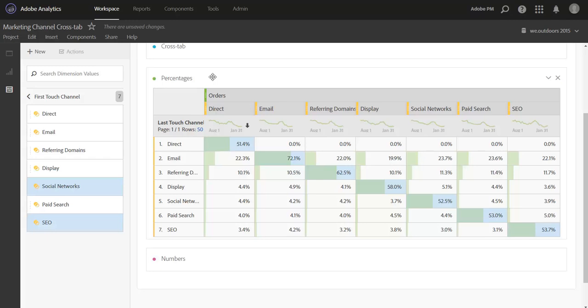Higher percentages along the diagonal can possibly indicate a lower overlap in your marketing efforts, meaning that if a channel finds an order it's likely to also close that order. Your marketing touchpoints aren't interacting with one another very much. Lower percentages along that diagonal can indicate that you have channels that are assisting quite a bit in driving conversions for other closer channels.